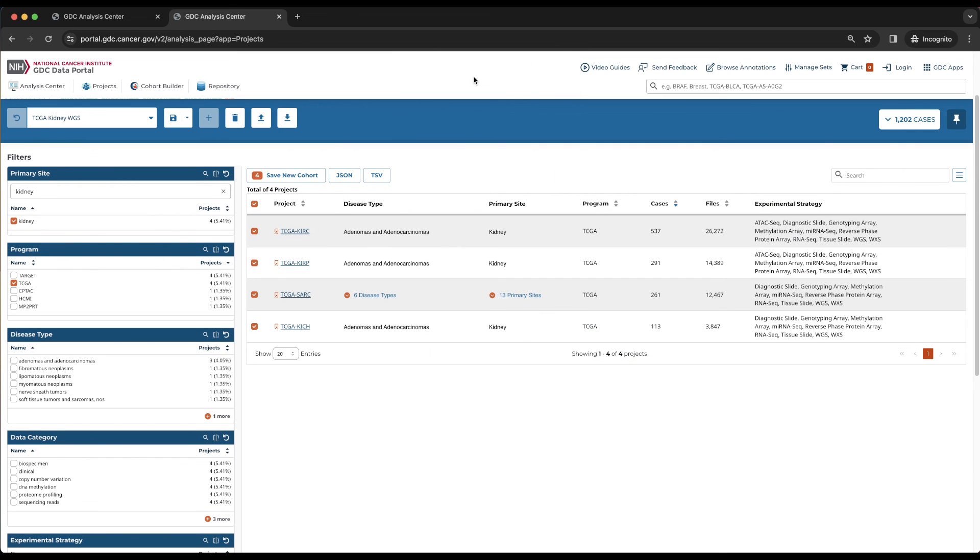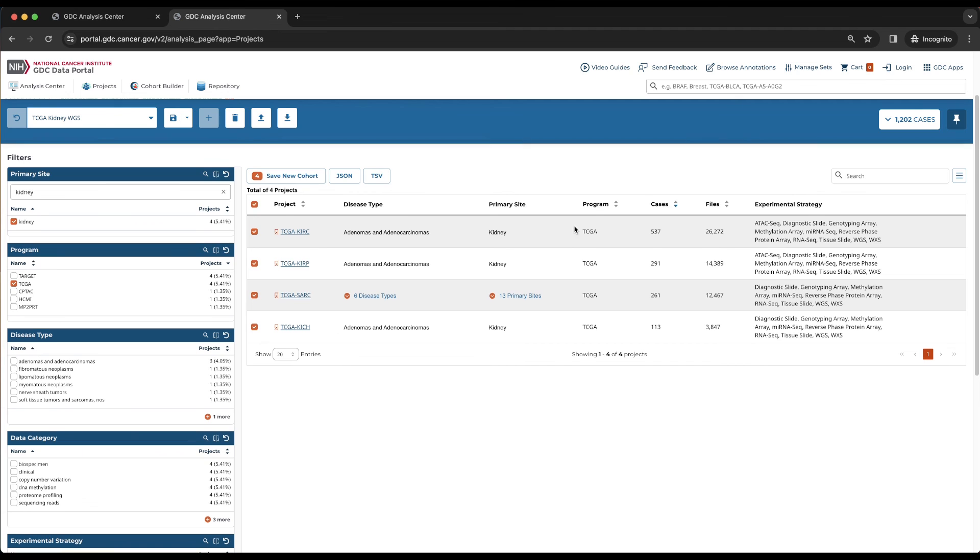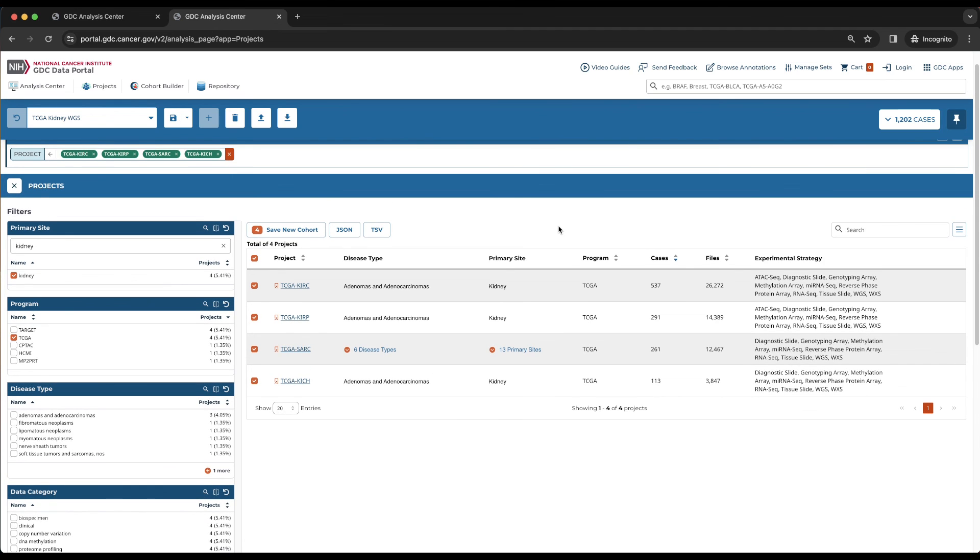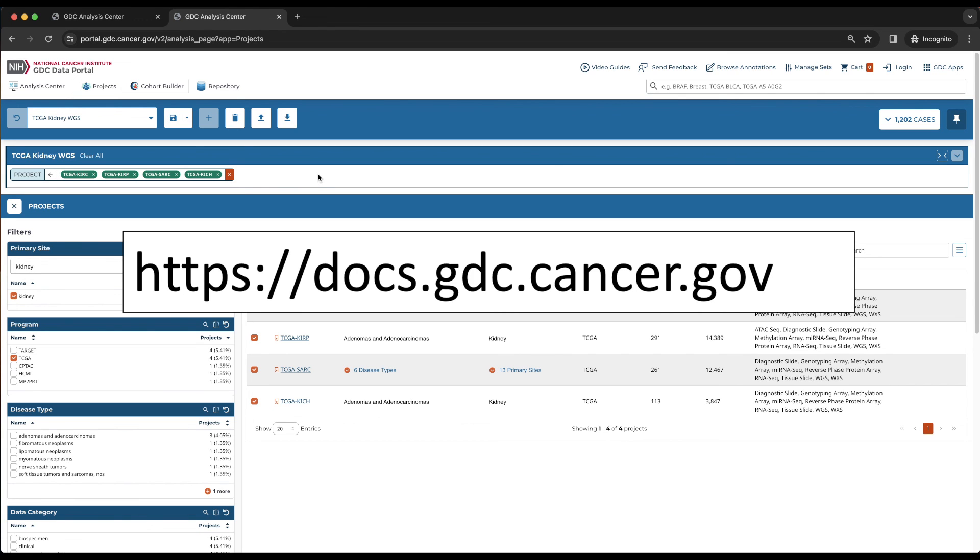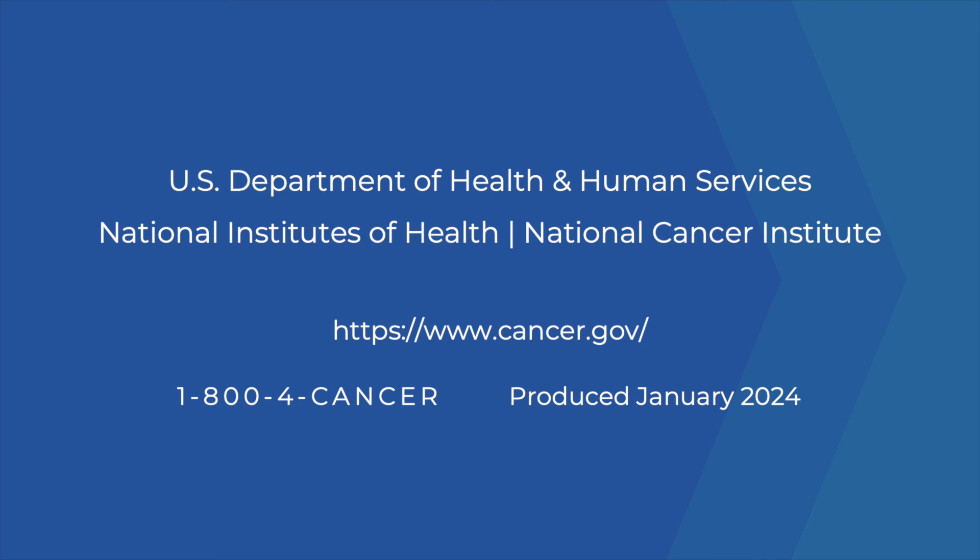This cohort is now the active cohort and can be seen in the Cohort Toolbar Inquiry Toolbar. For more information on the GDC Data Portal, please refer to the other videos or go to docs.gdc.cancer.gov.